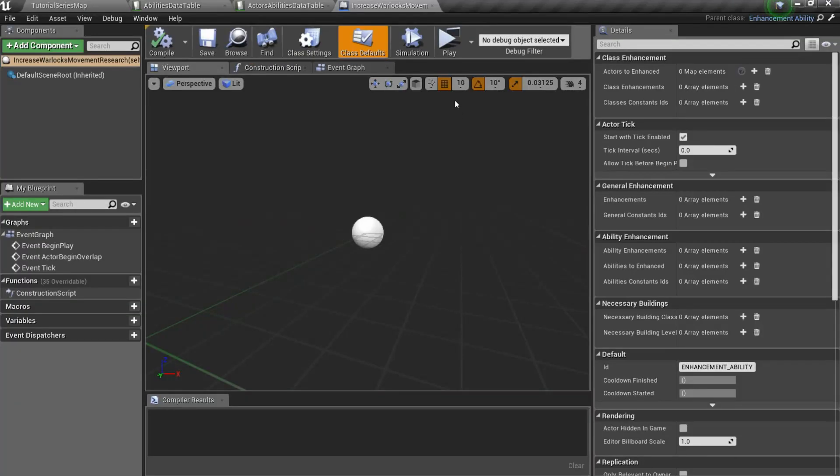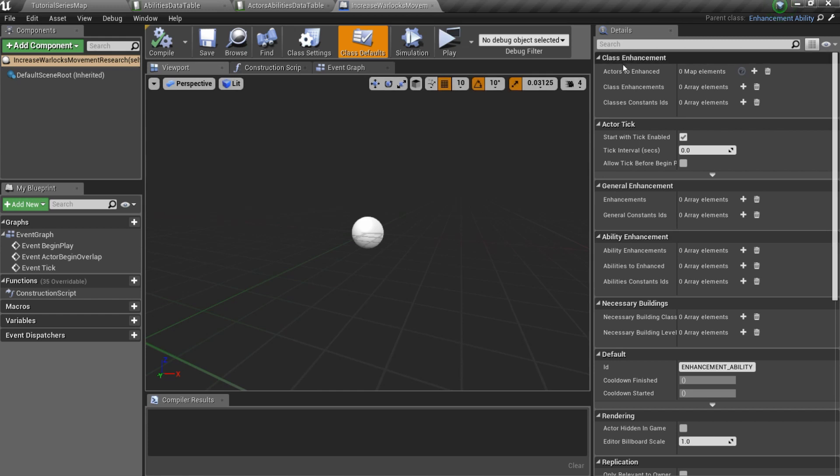Here you can see three main categories: class enhancement, general enhancement and ability enhancement. In this episode, we will use only class enhancement.